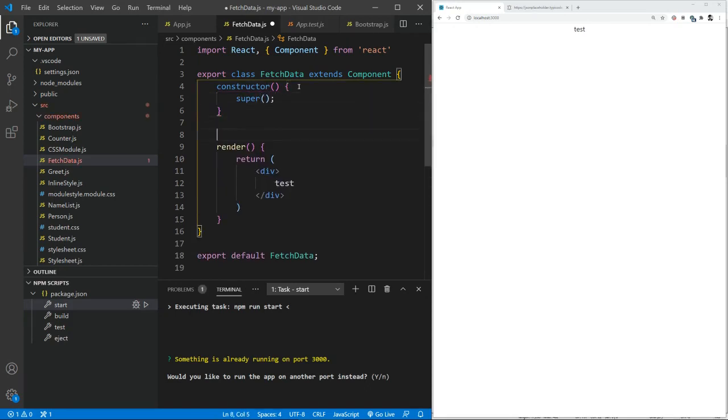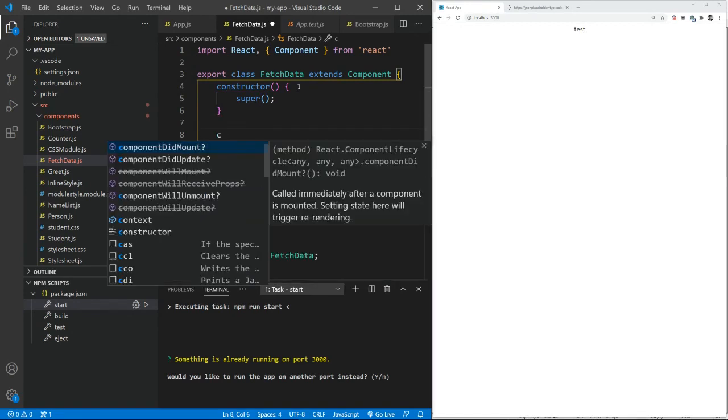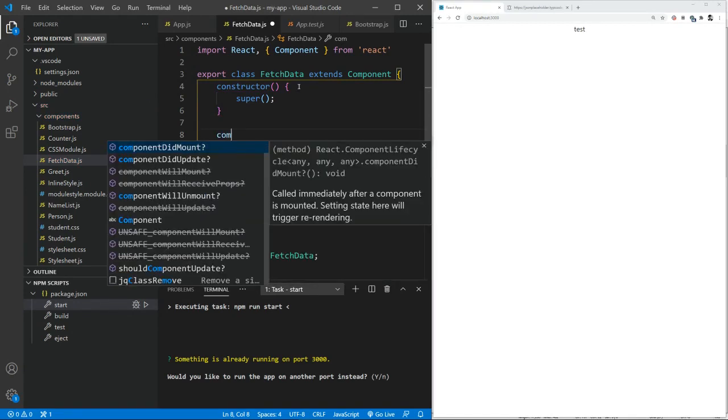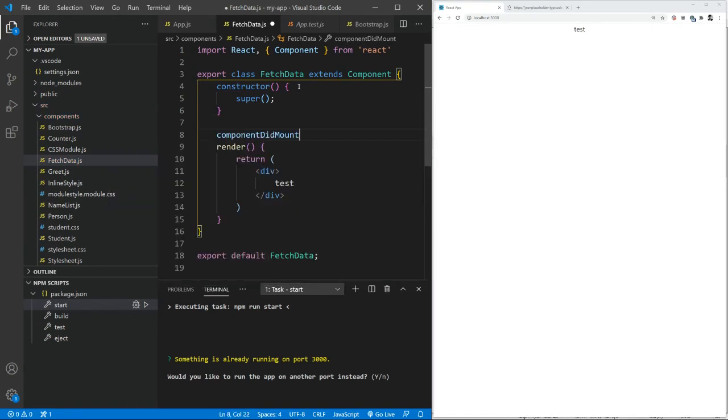Let's try and use the component lifecycle, which is componentDidMount.